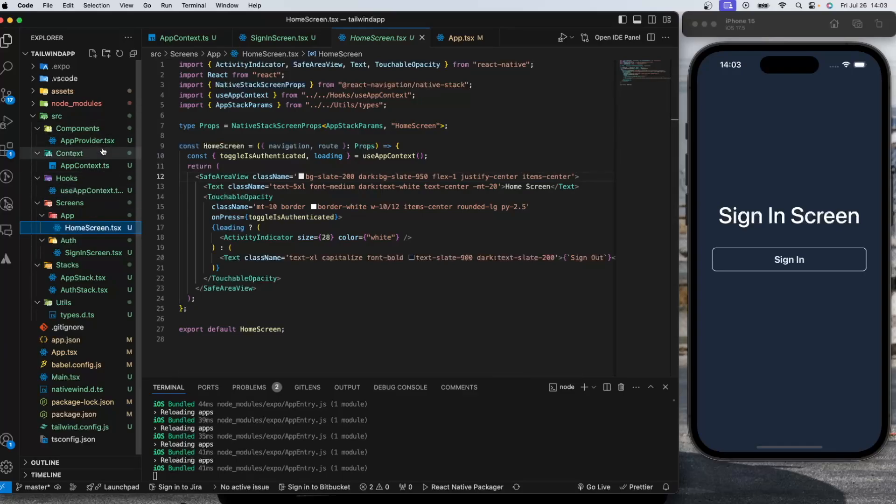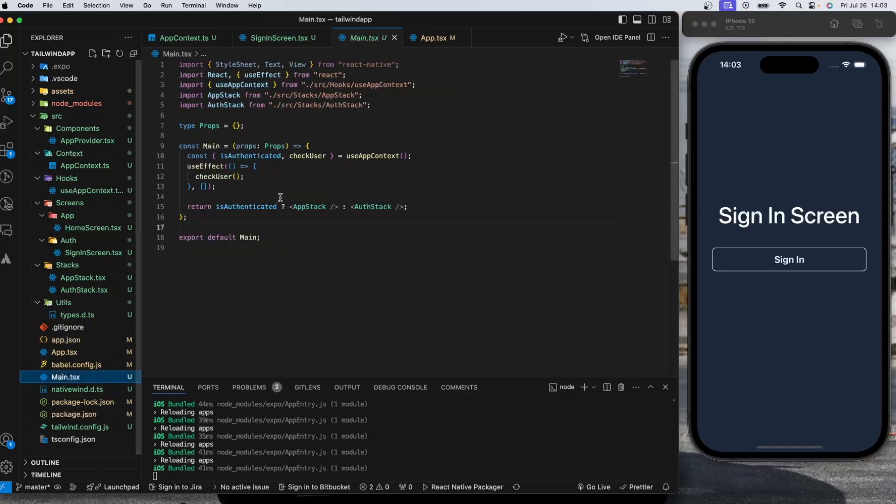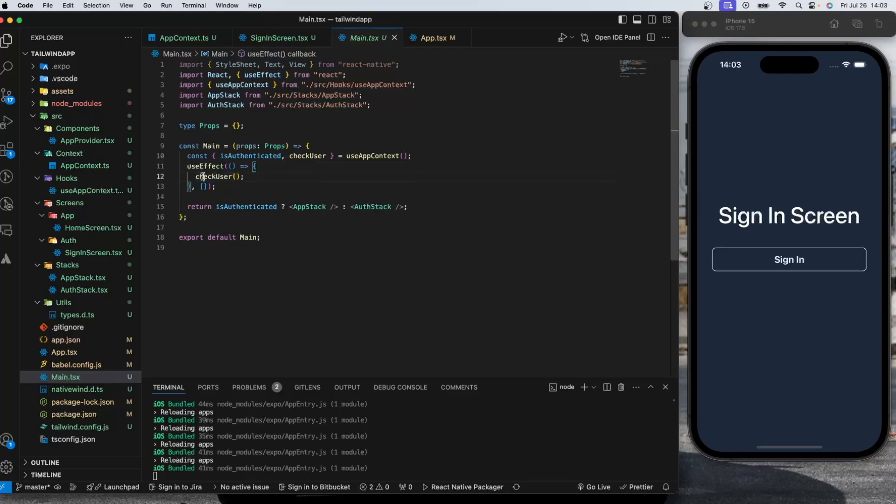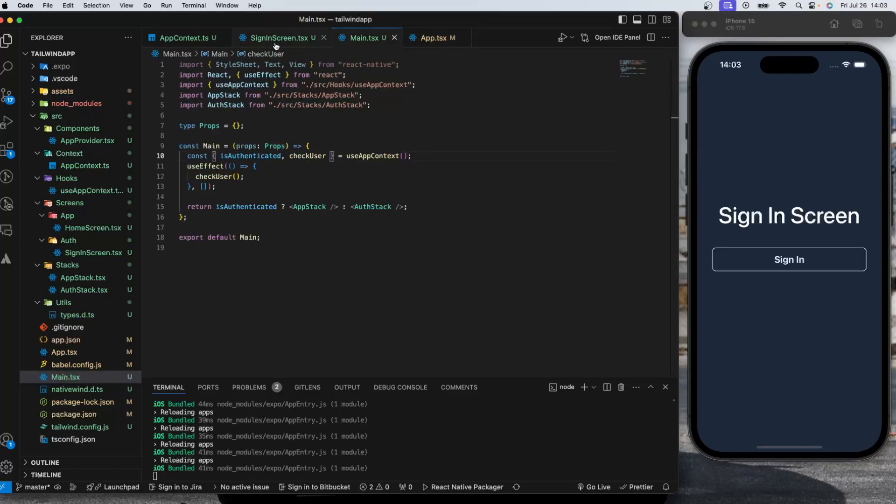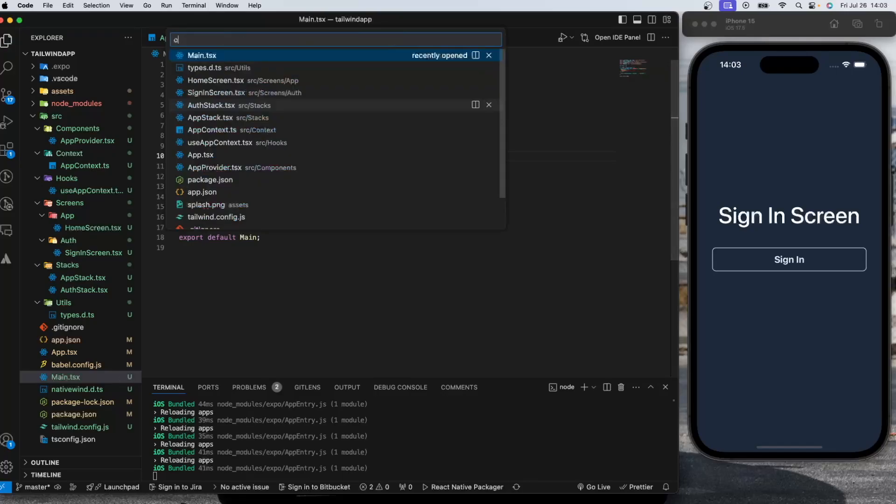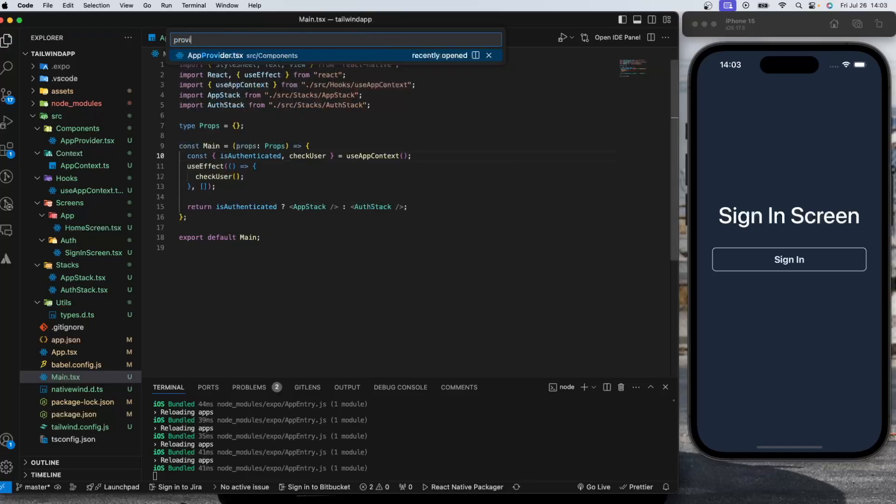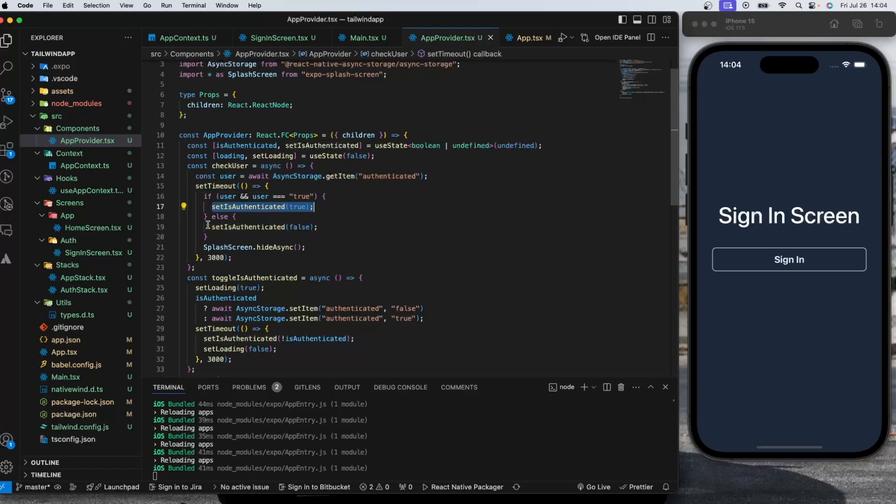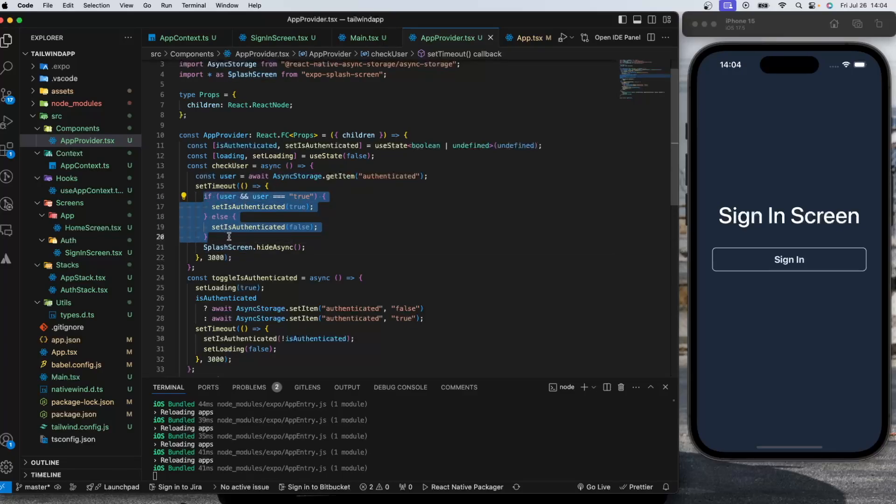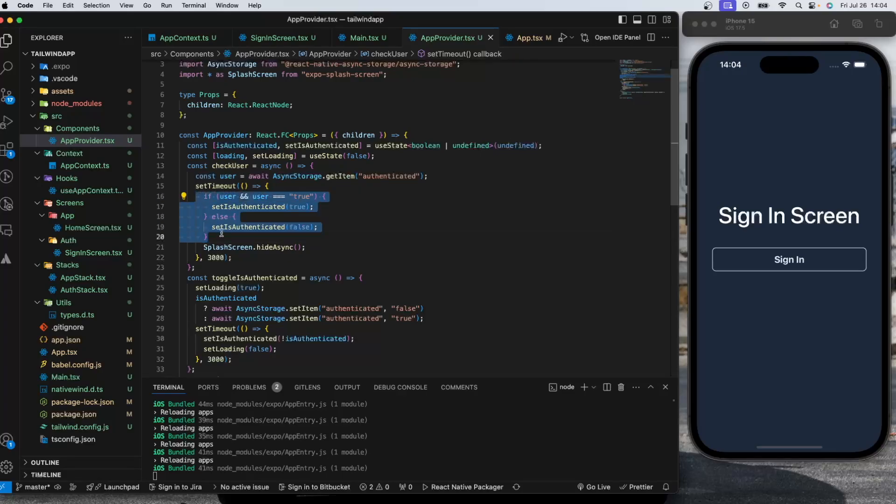I already explained to you the flow, actually pretty straightforward. In the main we are putting a useEffect hook and checking the user if they are authenticated. Let's go to the provider. In the checkUser, as you can see, we are setting the authenticated value as I have mentioned previously, and we are hiding splash screen because now we have all the information we need and all our states are set, so we can hide the splash screen.